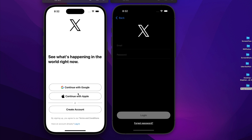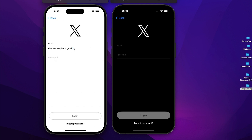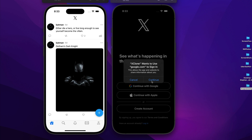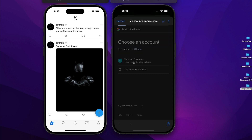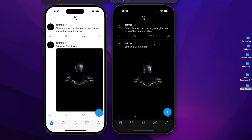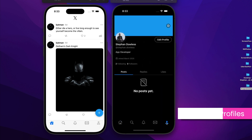I'll go ahead and log in with an account — batman@gmail.com — and that will direct me to my user feed. I'll also show you what the Google sign-in flow looks like by signing in with my Google account, and you'll notice that Google auth also directs you to the feed.